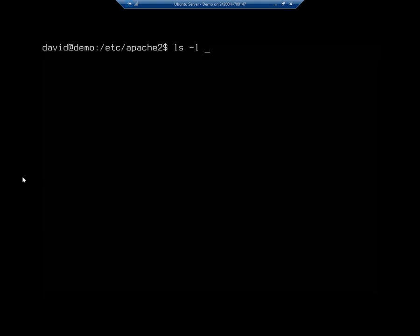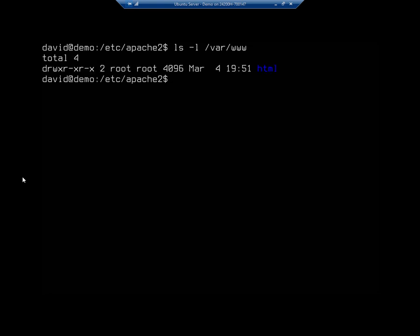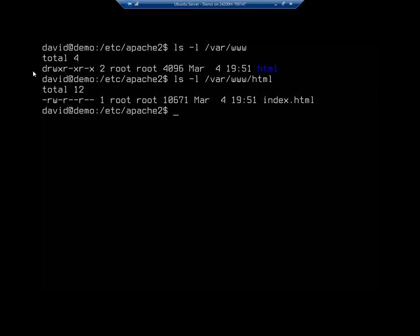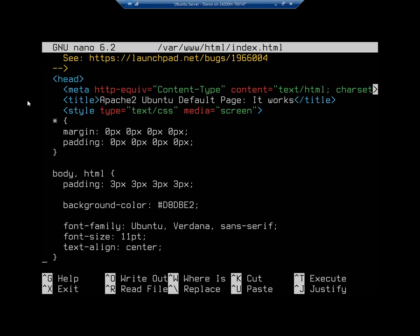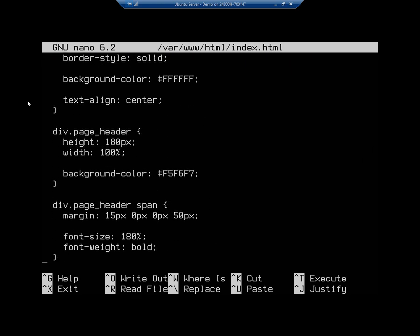Let's clear the screen and do ls -l /var/www. Here's where we see our html folder — this is where we'd put separate site folders for multiple sites, or for a single site we put everything directly into html. If we look inside html, we see index.html, and that's the page that was displayed when we browsed to the server a few minutes ago. We can nano index.html to see the actual HTML document that gets served.